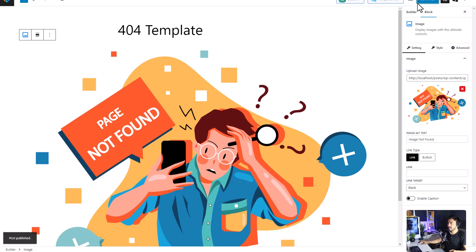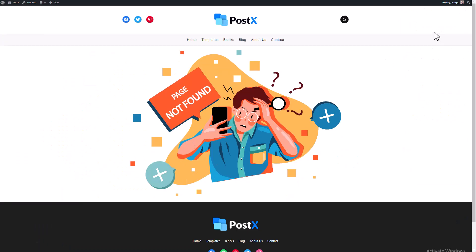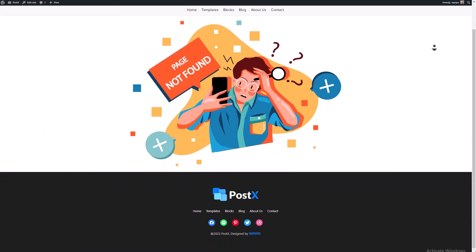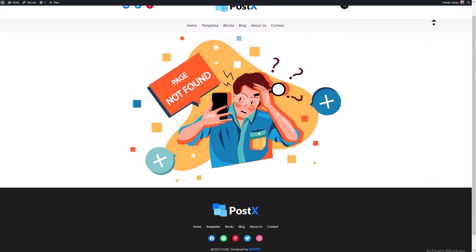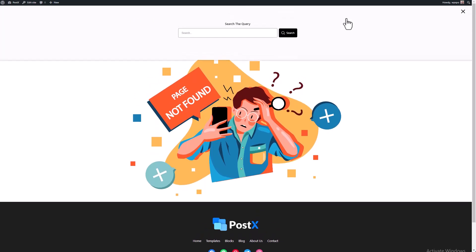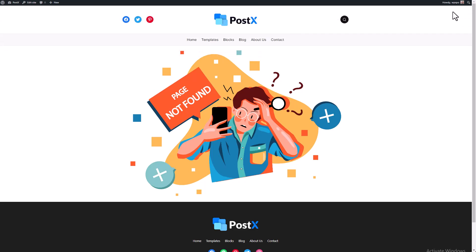Let me show you this in the front end. So this is how our website looks when you enter a link that does not exist. We have our header and our footer and also the 404 page not found template.